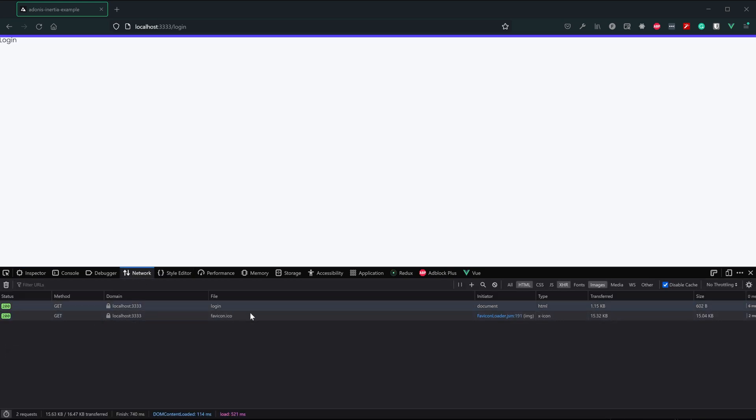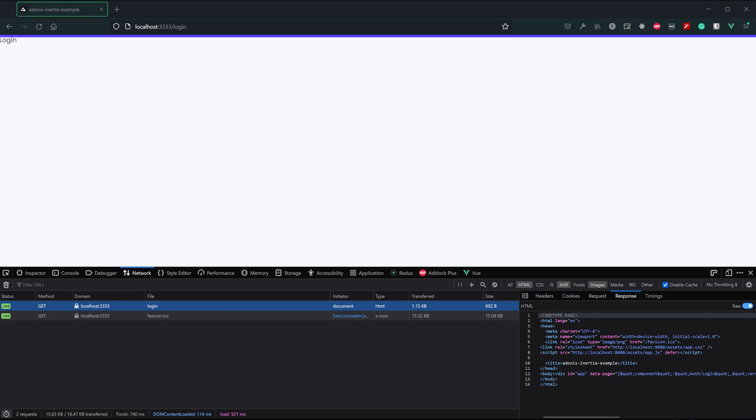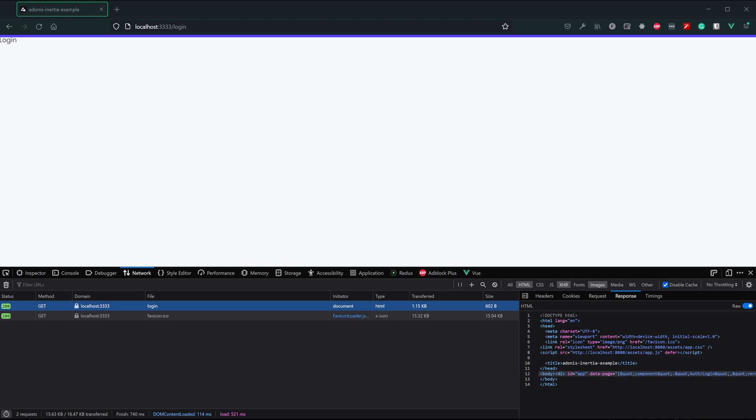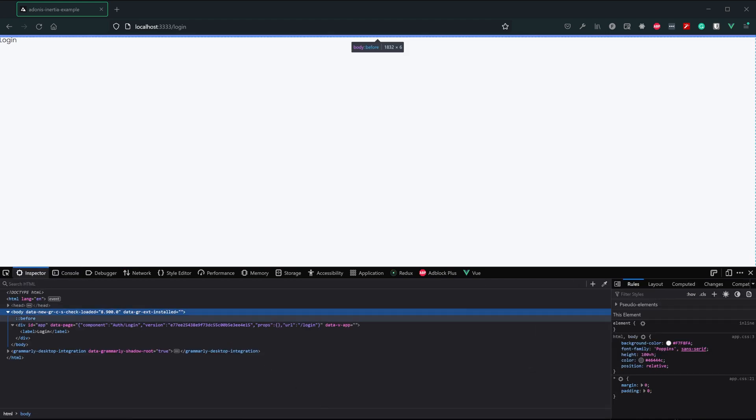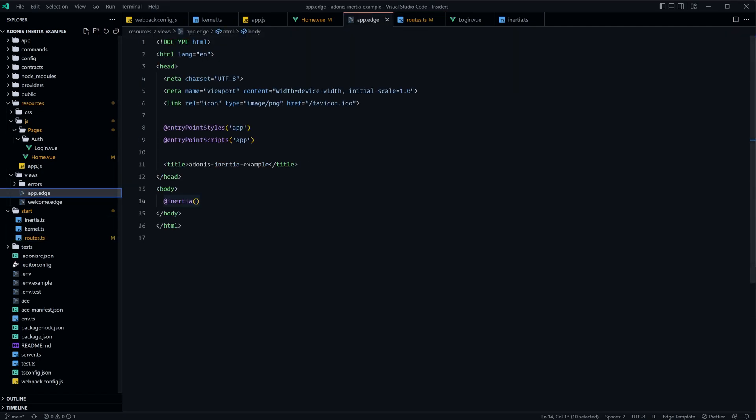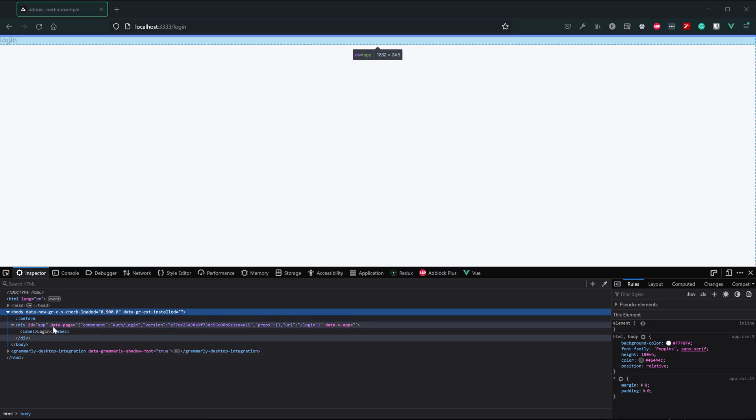So if we take a look at our network request, go to our login, take a look at the raw request response, and head on off to the end, you can see that the div ends with no content inside of it. It is strictly just the div with an ID of app and our data page with the information inside of it. So on the initial render, inertia.render is providing our app.edge information, and it's providing that for our app content. This atInertia component is providing the div with an ID of app and the data page.